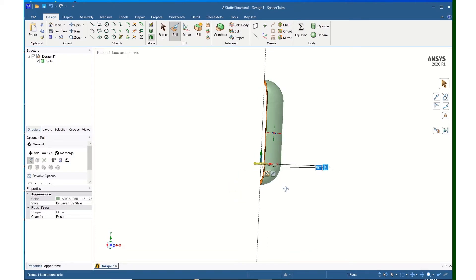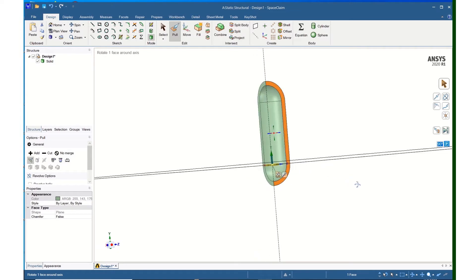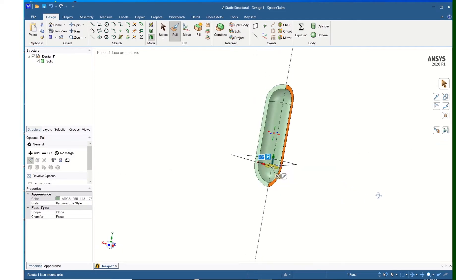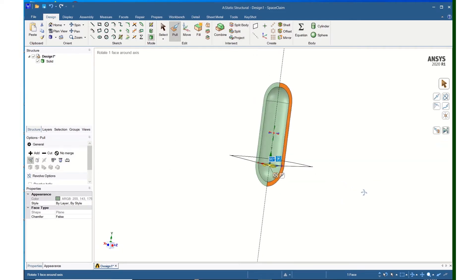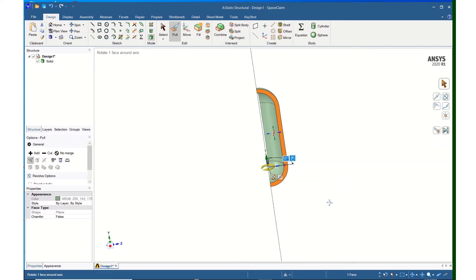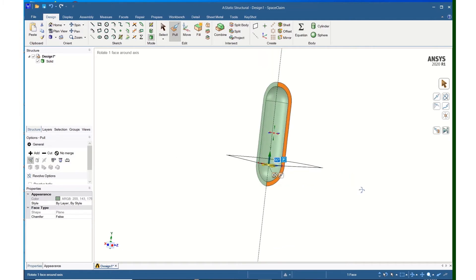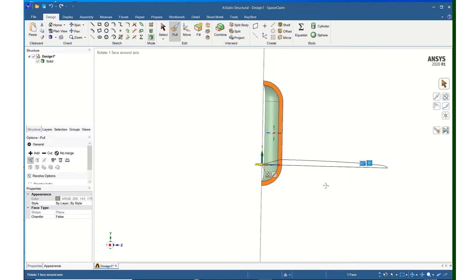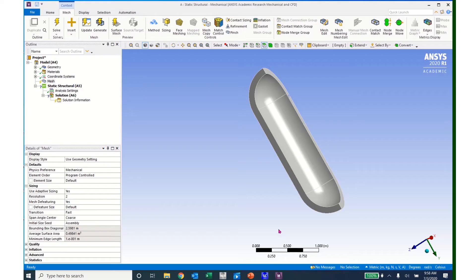And I now have a 90 degree section of the cylinder, and that's what I want to model and use as my model. So I can go ahead and save this and then bring it into Mechanical.